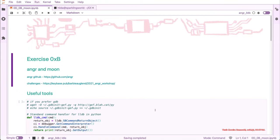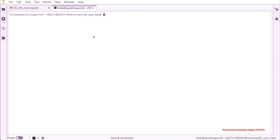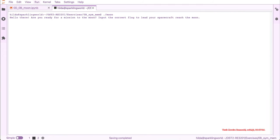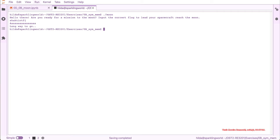Let's solve the challenge 'moon' from the Shakti Teaser event using what we just learned. First I will run the challenge just to see what happens. It prints the string 'hello there' and asks for the input of the correct flag. And then it fails with the string 'long way to go'. It's interesting to see that I needed to input two pieces of information before it checks.